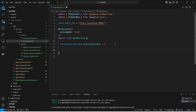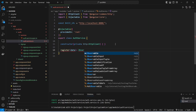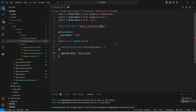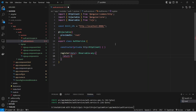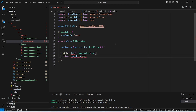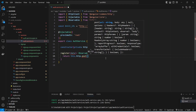Next, we create a method to call our signup API. We name this method 'register' and in its parameters it accepts 'data'. The return type is Observable, imported from 'rxjs', typed as 'any'. In the body of the register method we write a return statement using 'this.http' and call the 'post' method, since our signup API is of type POST.